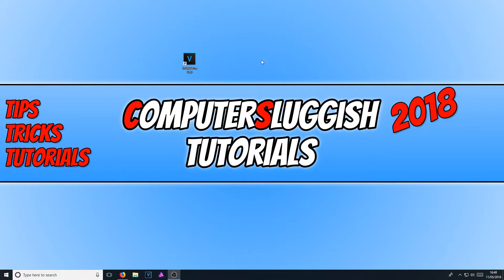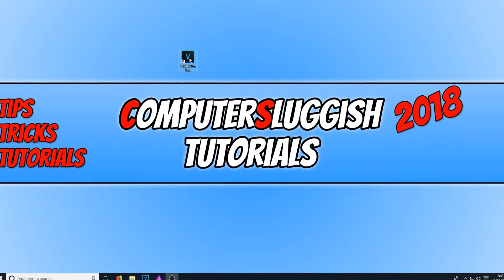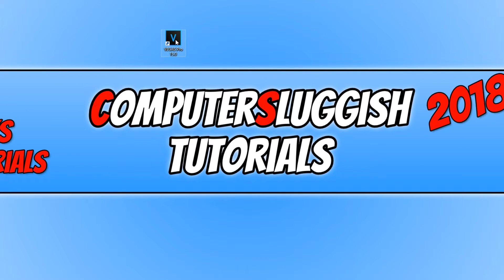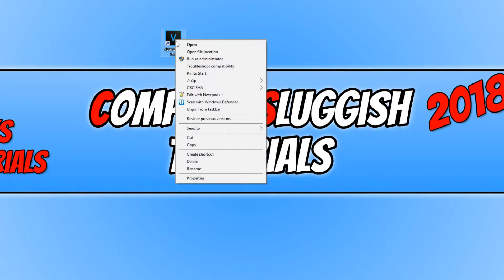To start off with, all you need to do is right-click on the shortcut of the application you want to add a shortcut key to and go to Properties.